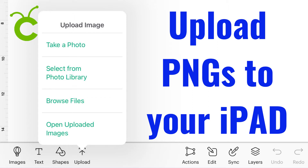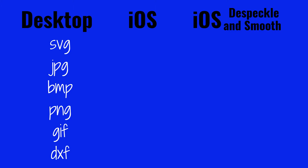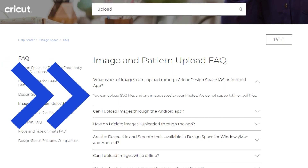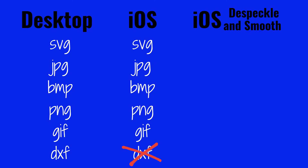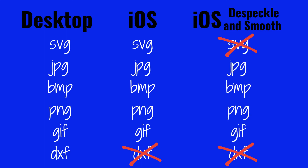Before you decide to interrupt your workflow to upload on your iPad, let's briefly cover which file types this applies to and which it doesn't. Design Space blanket statement: you can upload SVG, JPEG, BMP, PNG, GIF, and DXF. iOS Design Space clarifying statement: you can upload SVGs and any images saved to your photos. TIFF, PDF files, and DXF are not supported on mobile devices. The Dispeckle and Smooth tools don't work with SVGs — they work with images that can be saved to your photos, like PNGs and JPEGs.